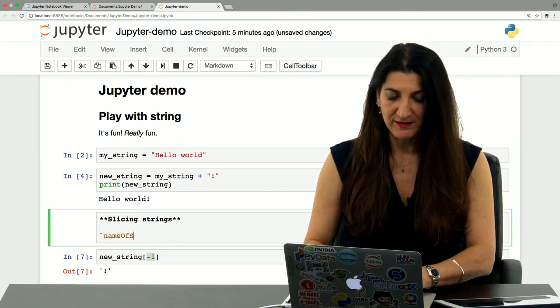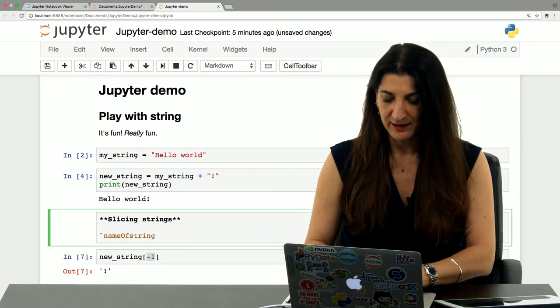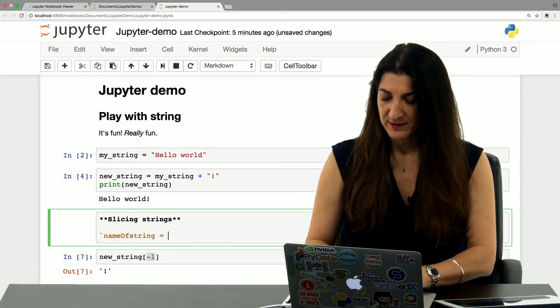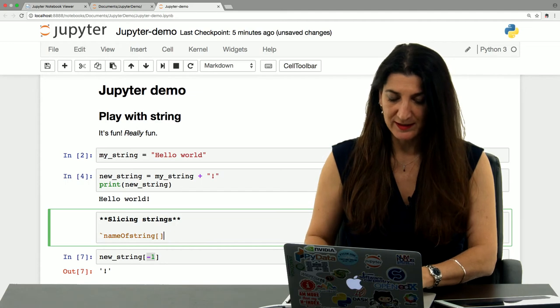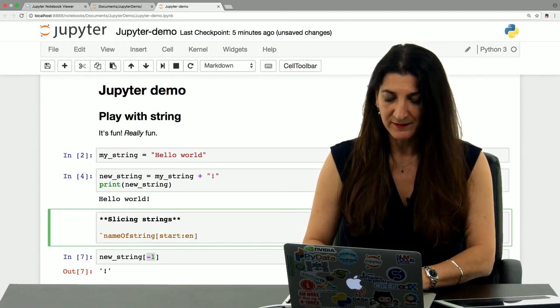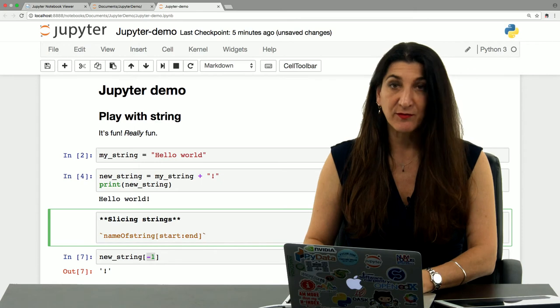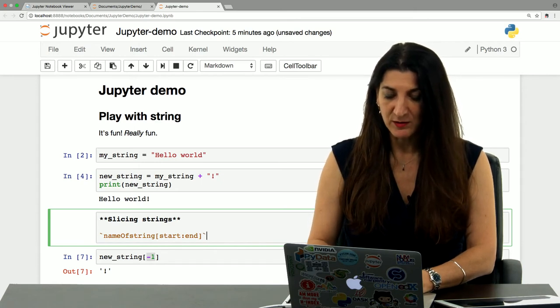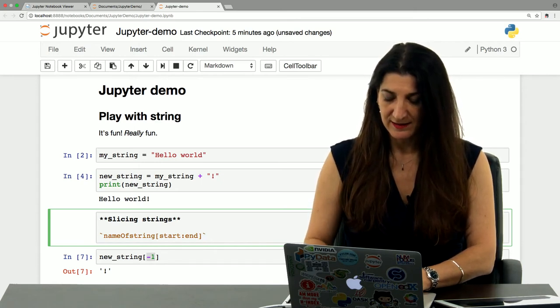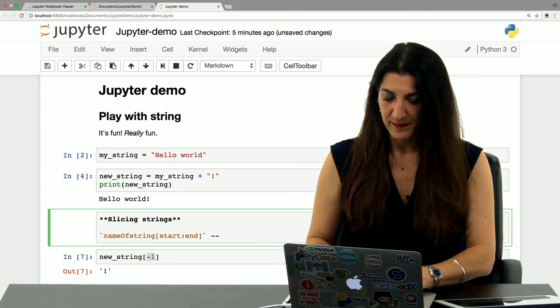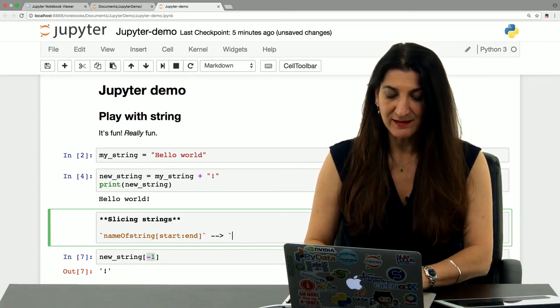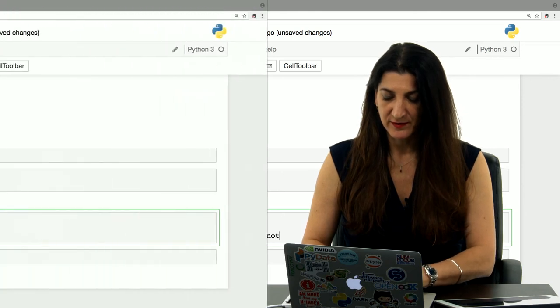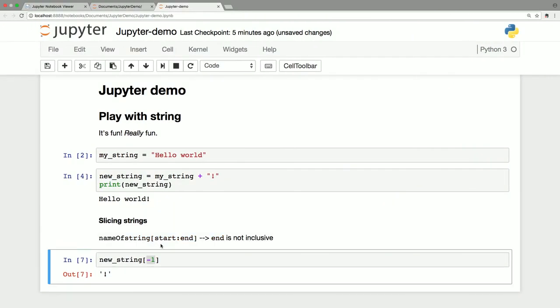So how do we do slicing? We use the name of the variable, name of string, with the square brackets, start colon end. That is the syntax for a slice. But one thing to notice here is that the end index is not inclusive.